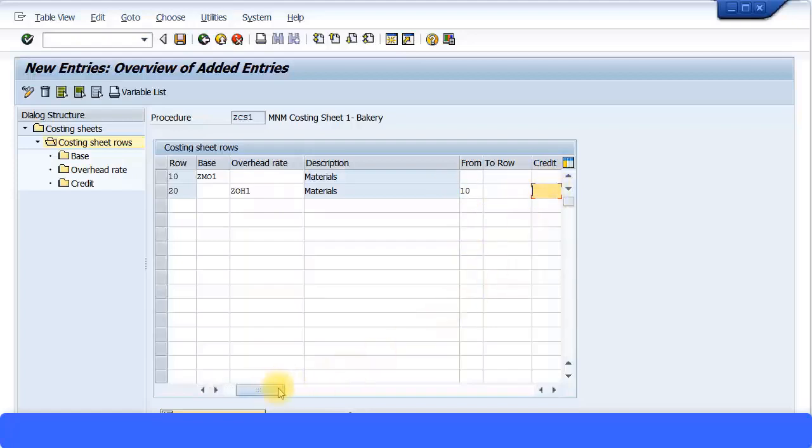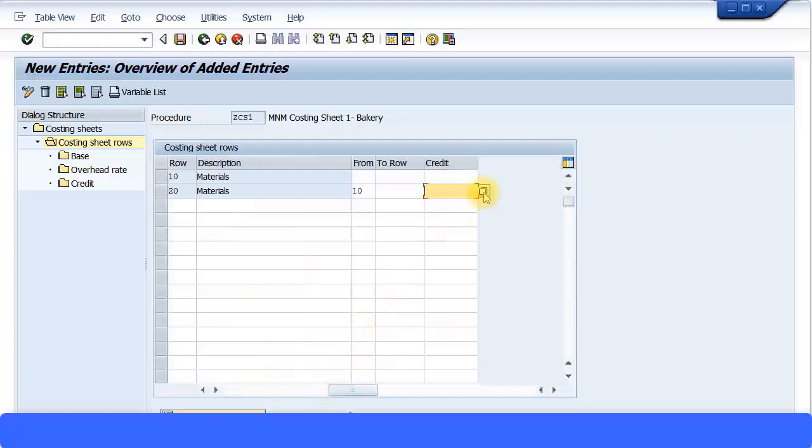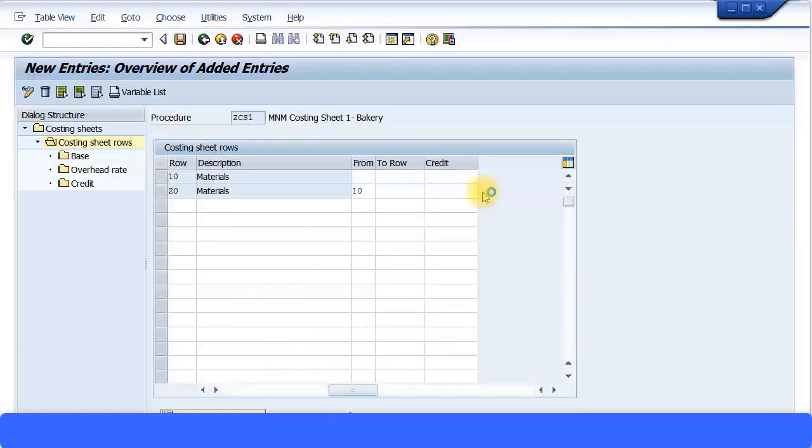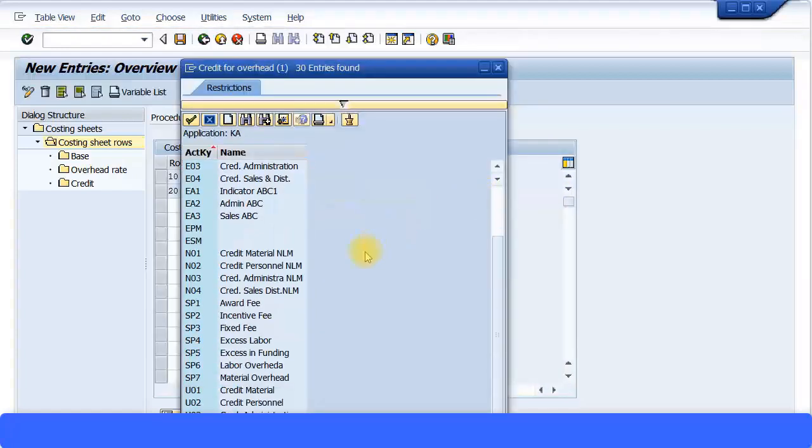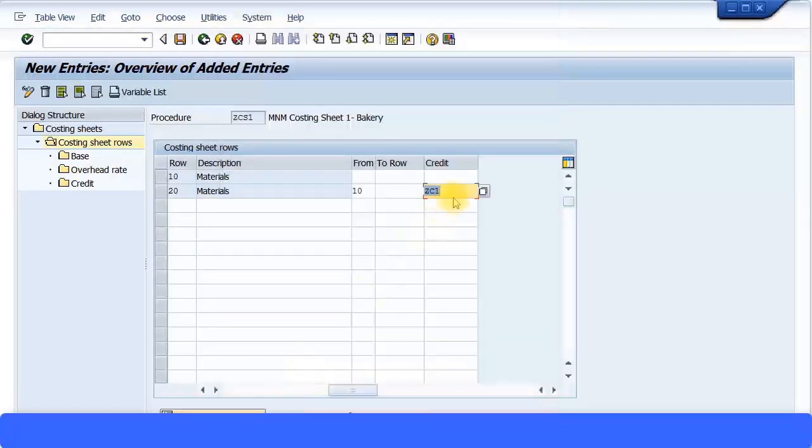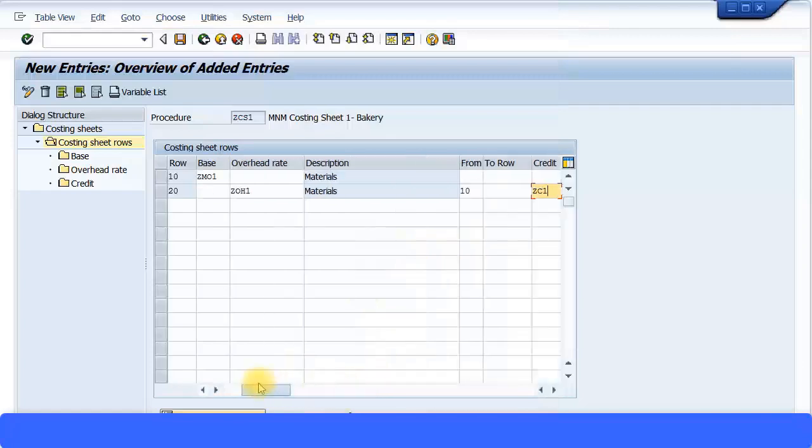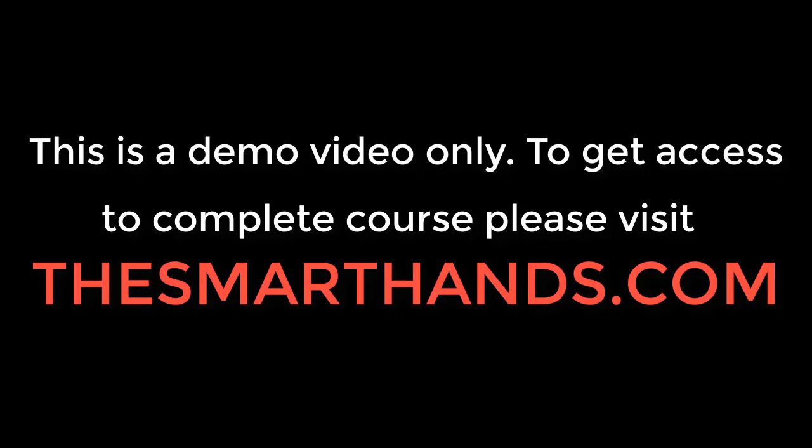And then where should the money get credited to? So I'm going to enter the credit key over here. That's why this option, we just scroll down to the right a bit. And here I'm going to maintain my credit key. So I've already created a credit key ZC1 for materials overhead. I'm going to enter that. So I'll take you through one more time so you understand. The costing base is maintained over here. The overhead rate is maintained over here. Now how should the overhead rate calculate? It should calculate from the costing base. So I put the costing base row number here. Then where should the money go to? Where should the credit amount go?